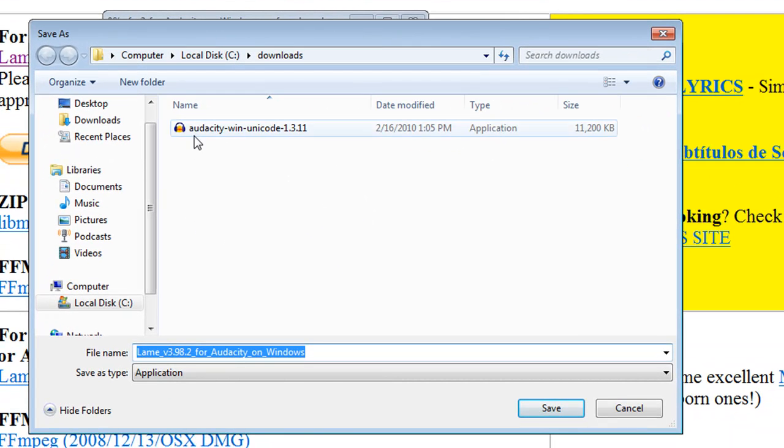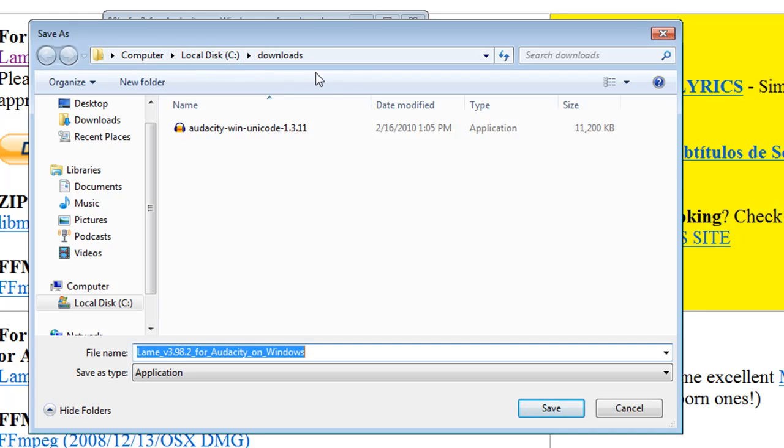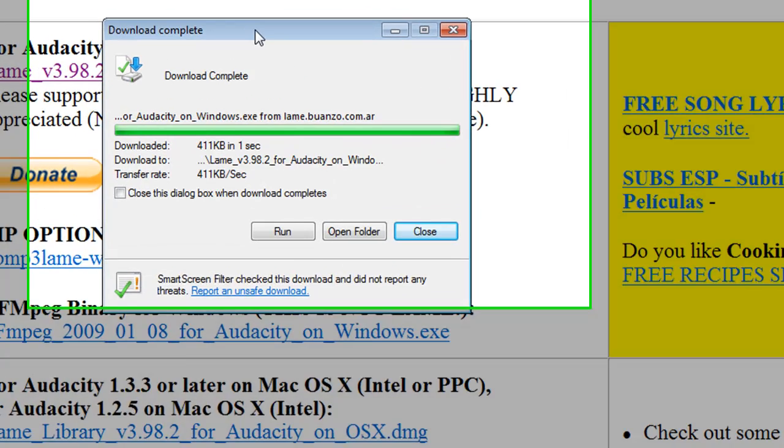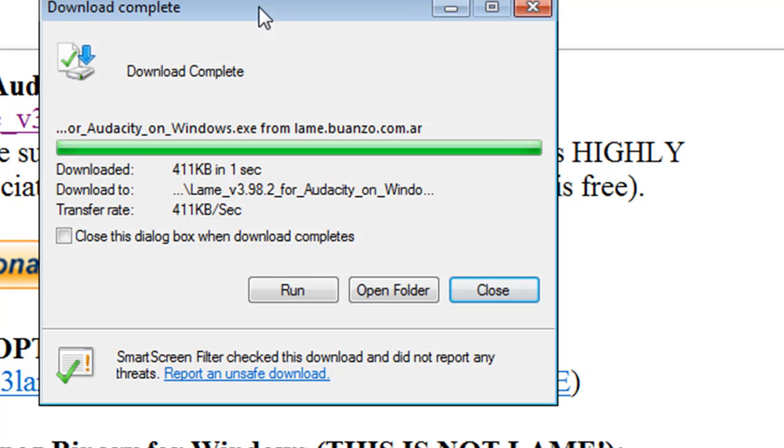And it remembers the last time I downloaded the Audacity program on drive C in the downloads folder. So that's fine. That's where I want to store it. So here's my file name. Just simply click save. And I downloaded this earlier, so the download was very quick.